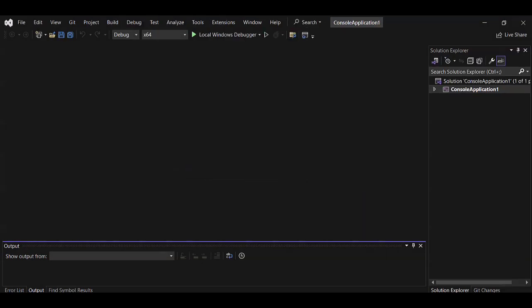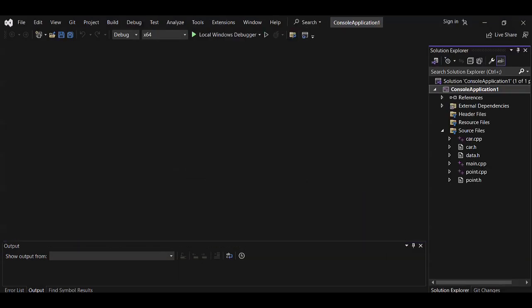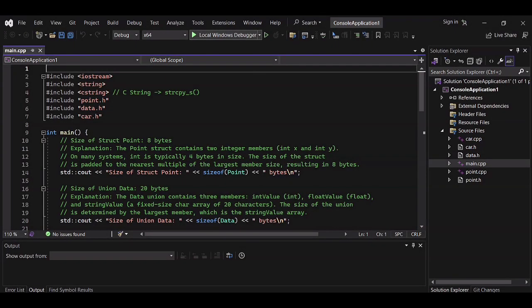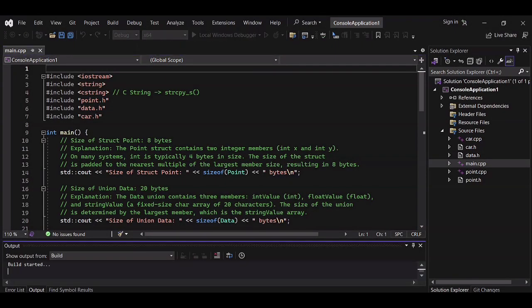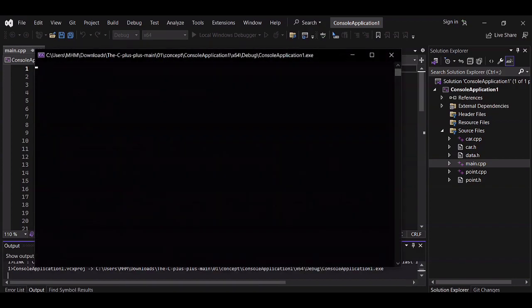There will be no files open, so navigate to the right panel and unfold the project. Open main.cpp and run the code.